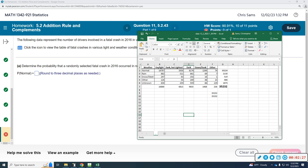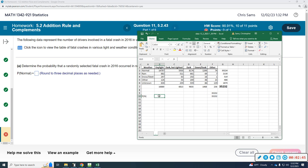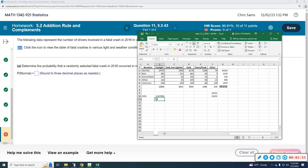We want to know the probability of normal weather. P(normal weather fatality) equals the normal weather total divided by the grand total, which gives us 0.857, rounding up to 0.858.